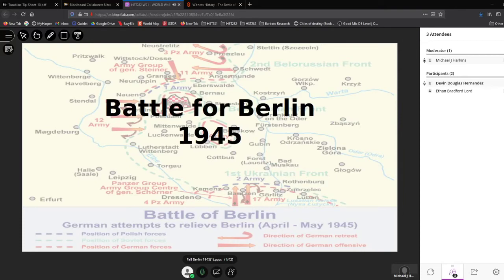Welcome to our live broadcast, Registry 282, World War II. You can hear me and see my screen — this is the Battle for Berlin in 1945. We'll do a little bit on updates from last week because we have a full hour today. If we look at where we are, this is week 14.